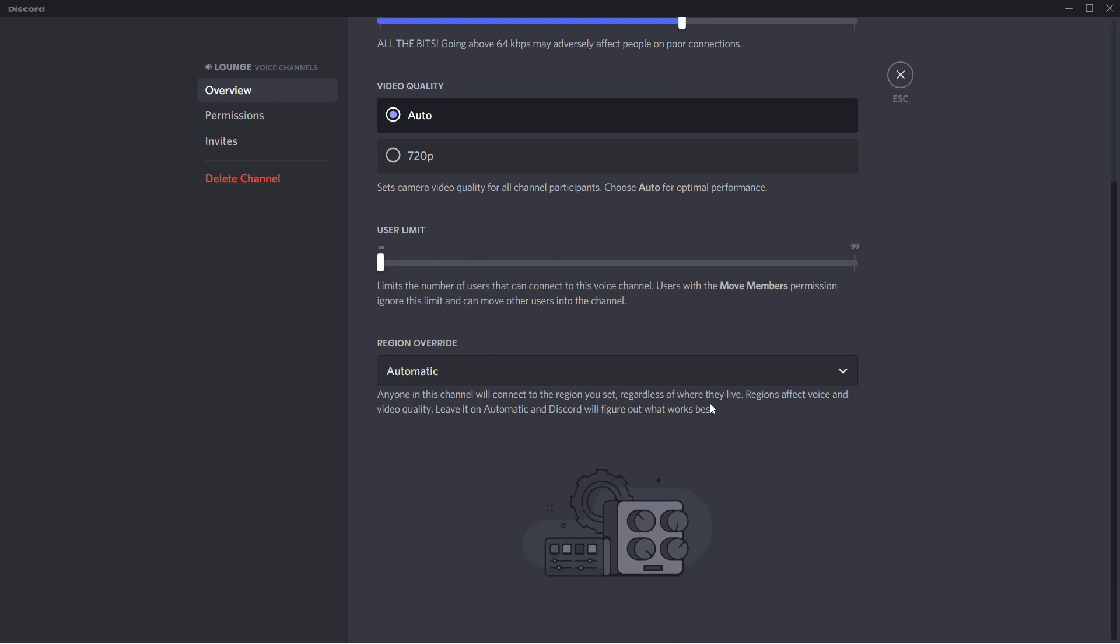Anyone in this channel will connect to the region you set regardless of where they live. Regions affect voice and video quality. Leave it on automatic and Discord will figure out what works best.